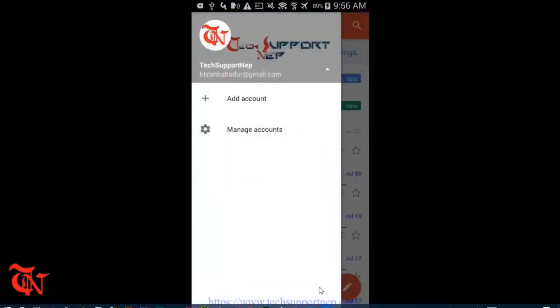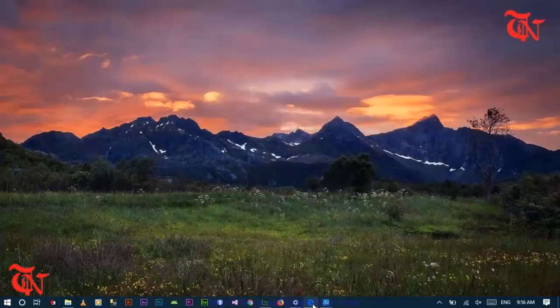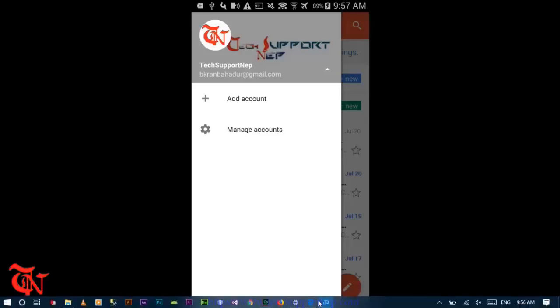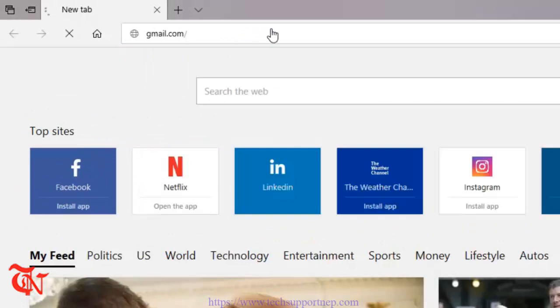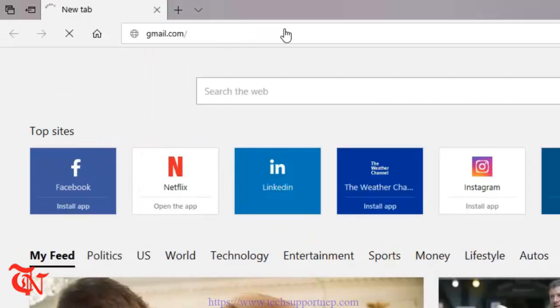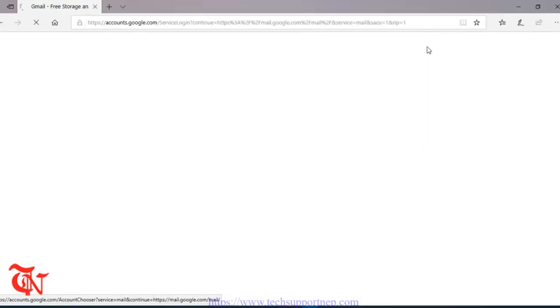Now open up any browser and then type gmail.com. And this page will appear, and then click on Sign In.